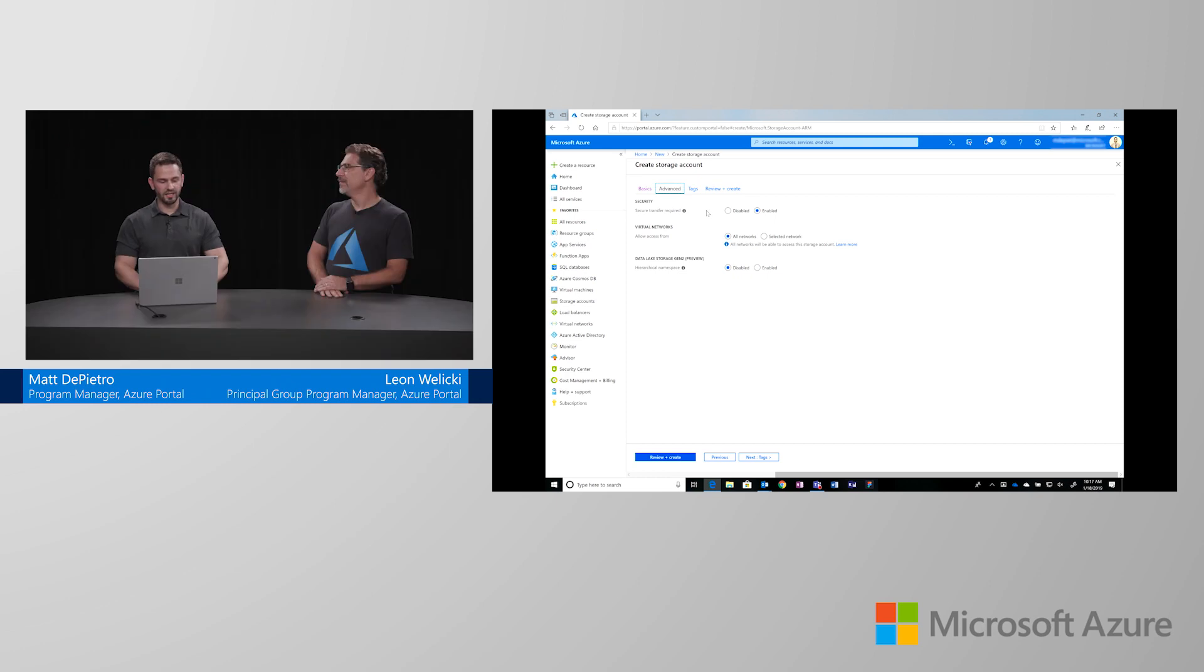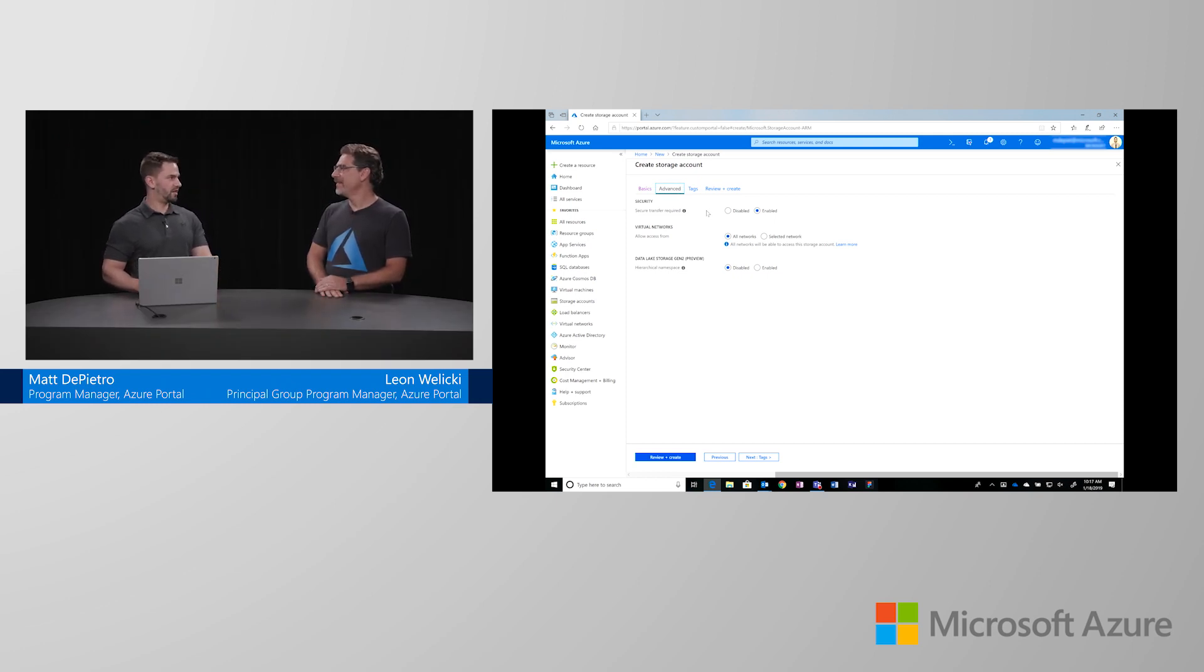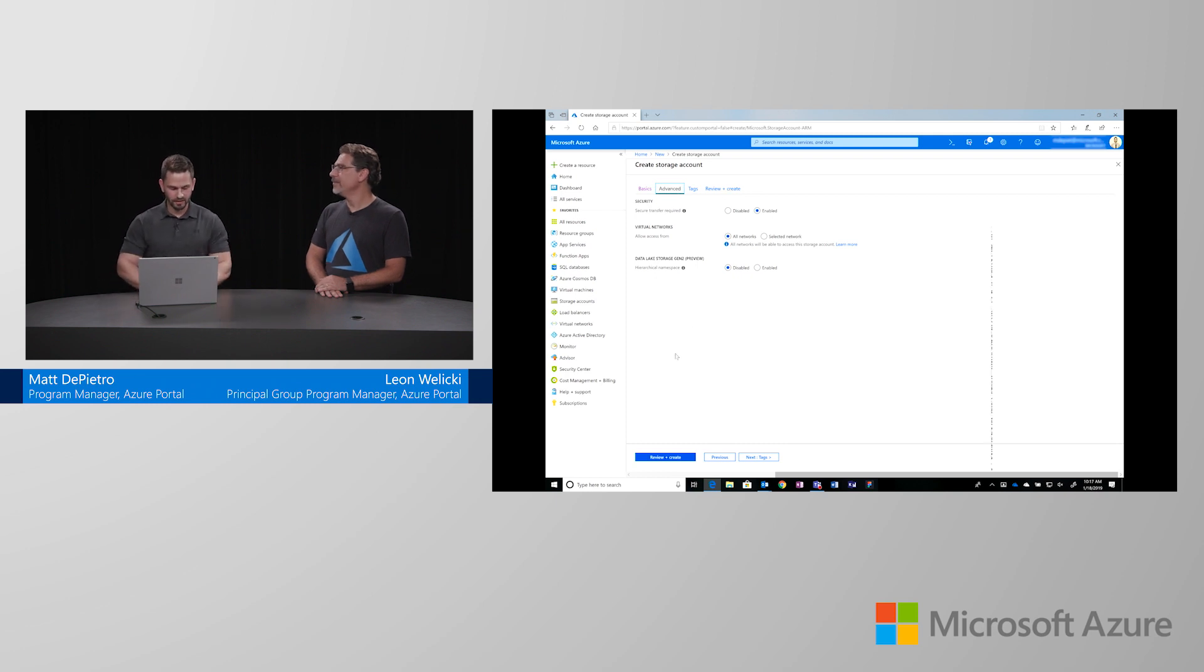In addition, we have virtual networks that allow you to say, for this storage account, I only want to access it based off of this virtual network. Oh, that's really cool.